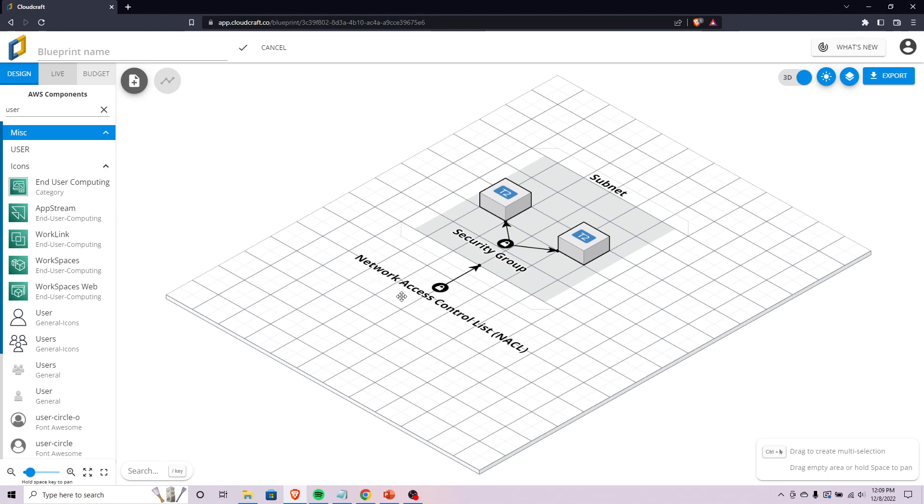This is going to either allow or deny traffic into the subnet where your instances are located. It's important to remember that NACLs are stateless - this is a pretty common question on AWS tests.